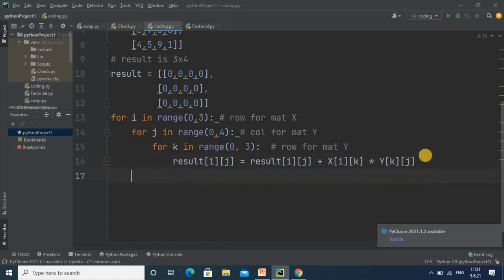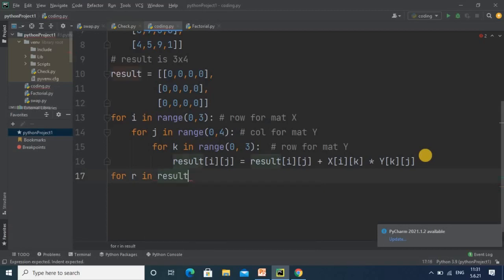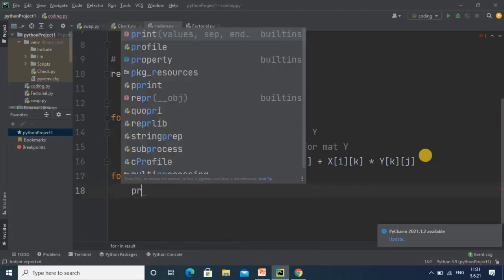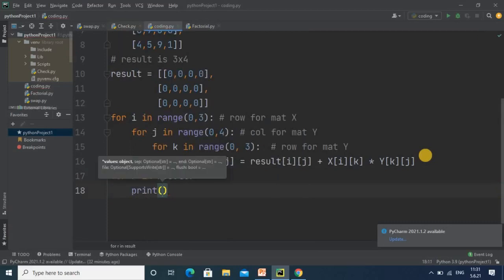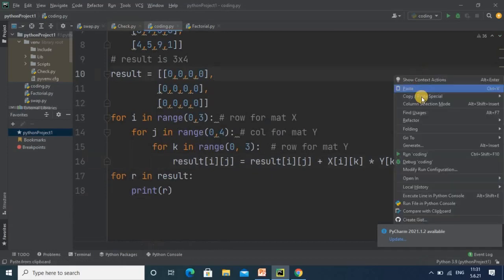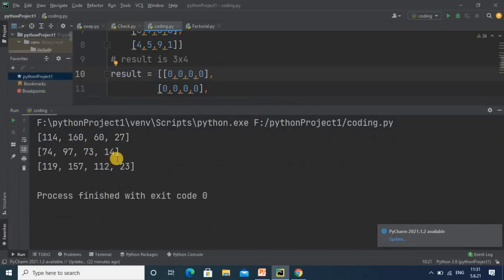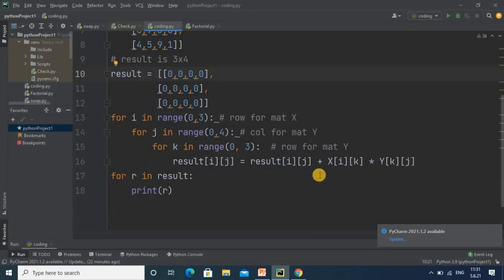Finally, we take a for loop — for r in result — and print each row r. This is the complete code and we can now check the output. We got the answer for the multiplication of two matrices: 58, 64, 139, 154. I hope you understood this logic. You have to practice more to understand the index positions. Thanks for watching this tutorial.